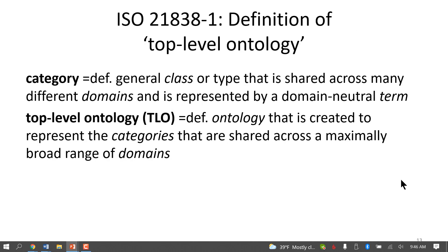A top-level ontology, as I said, is domain-neutral. This means that the only classes, types, or nodes within the ontology graph are such that they can be reused across many different domains — ideally across all domains. A top-level ontology consists only of domain-neutral terms, and therefore anybody can use it to define more specific domain-specific terms.